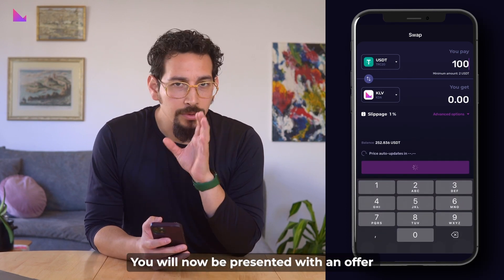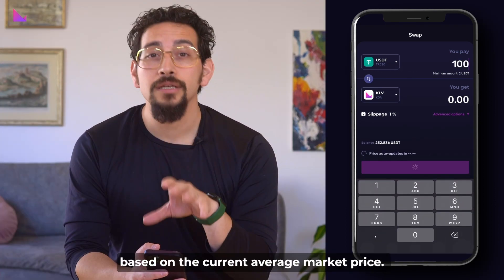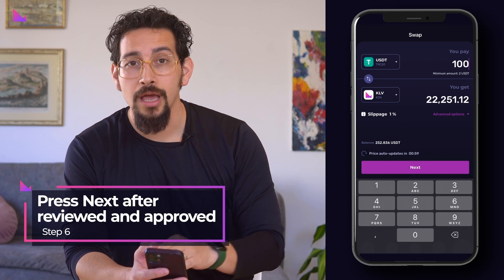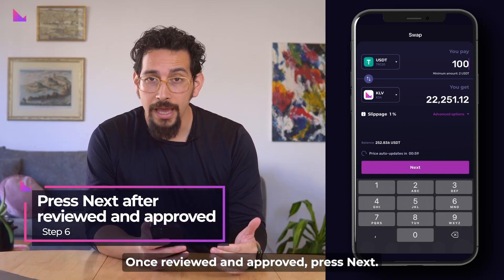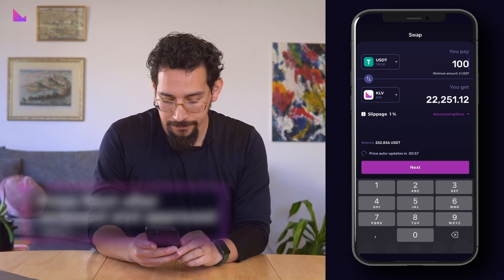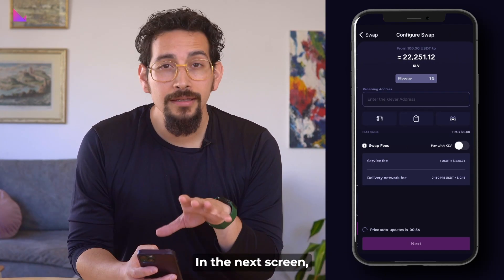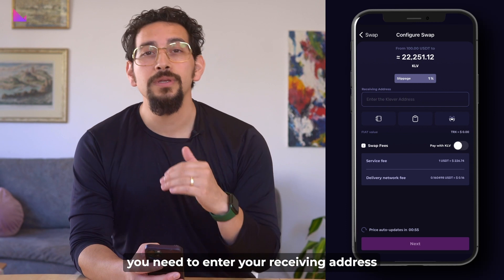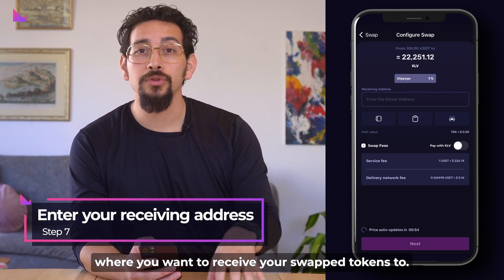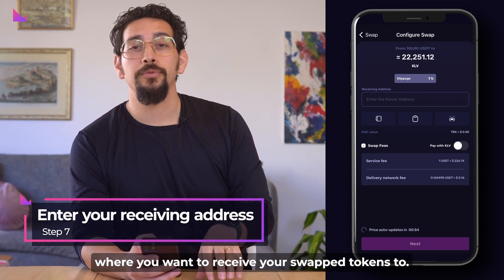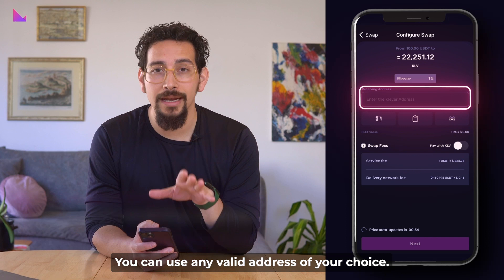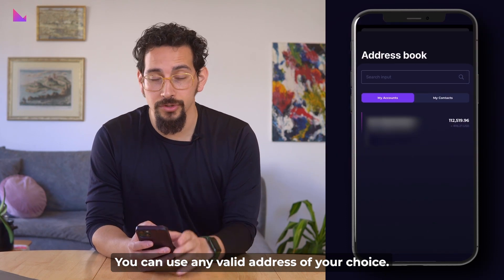You will now be presented with an offer based on the current average market price. Once reviewed and approved, press next. In the next screen you need to enter your receiving address where you want to receive your swap tokens. You can use any valid address of your choice.